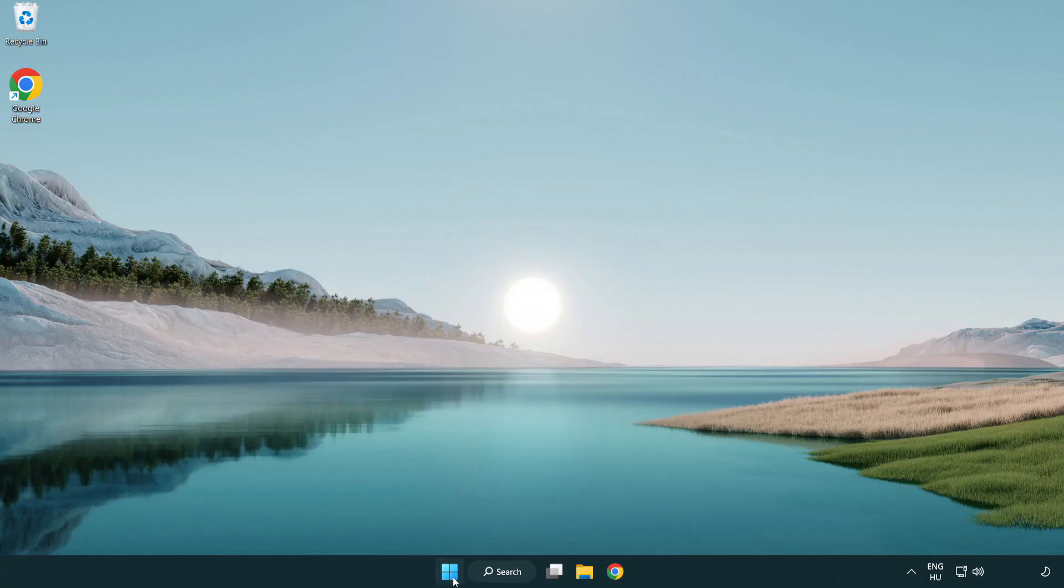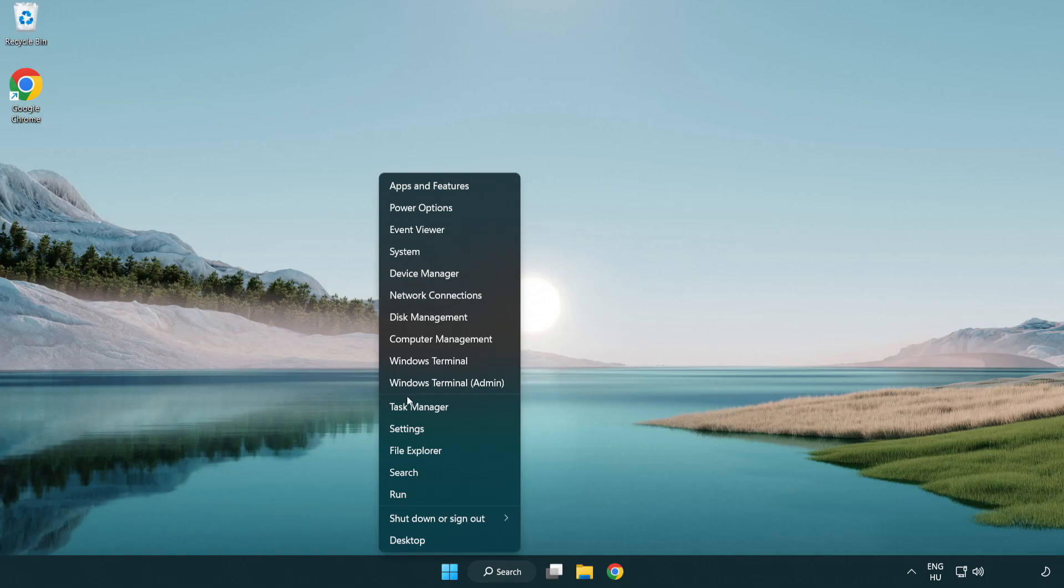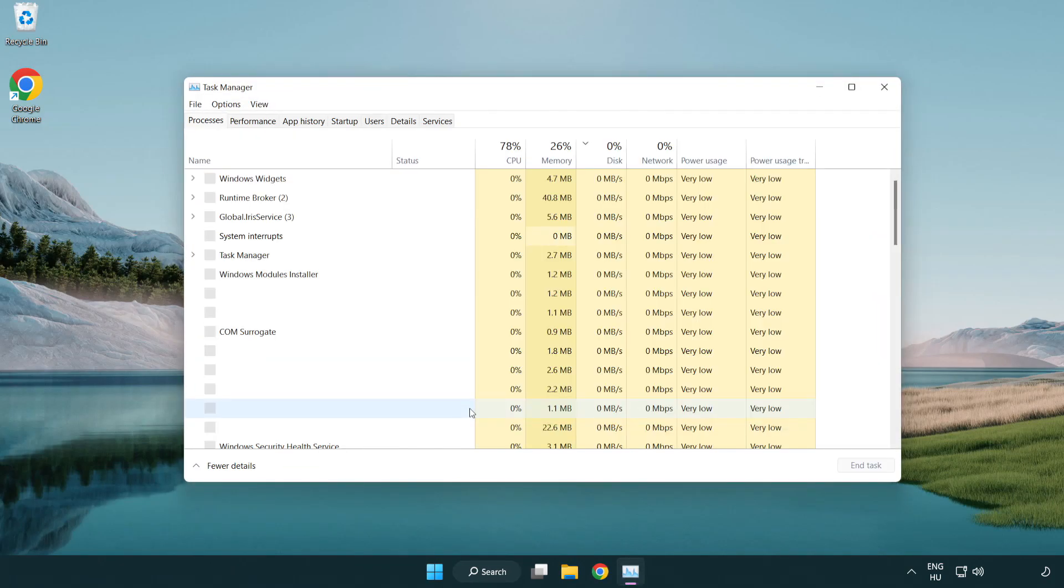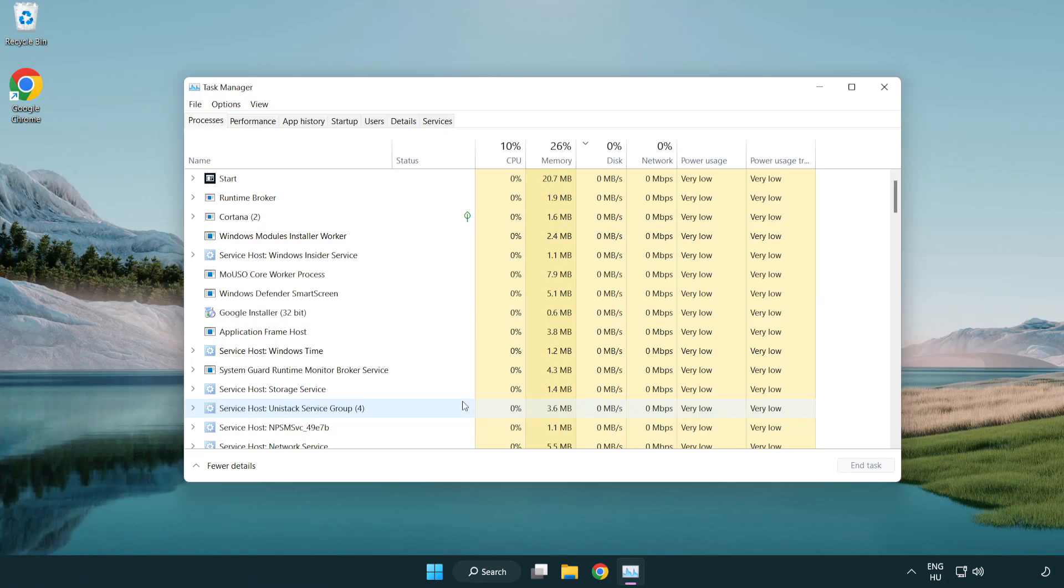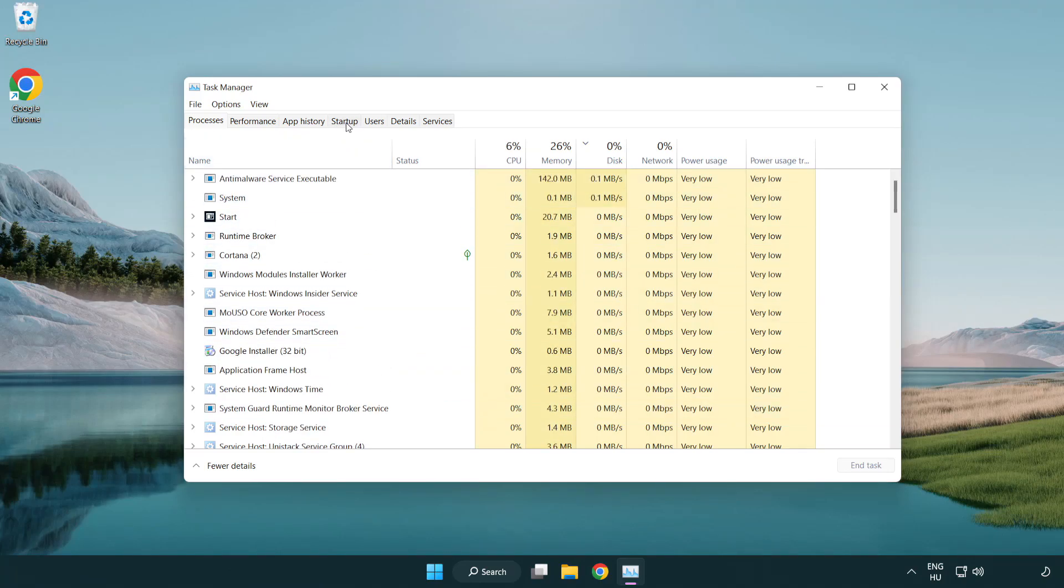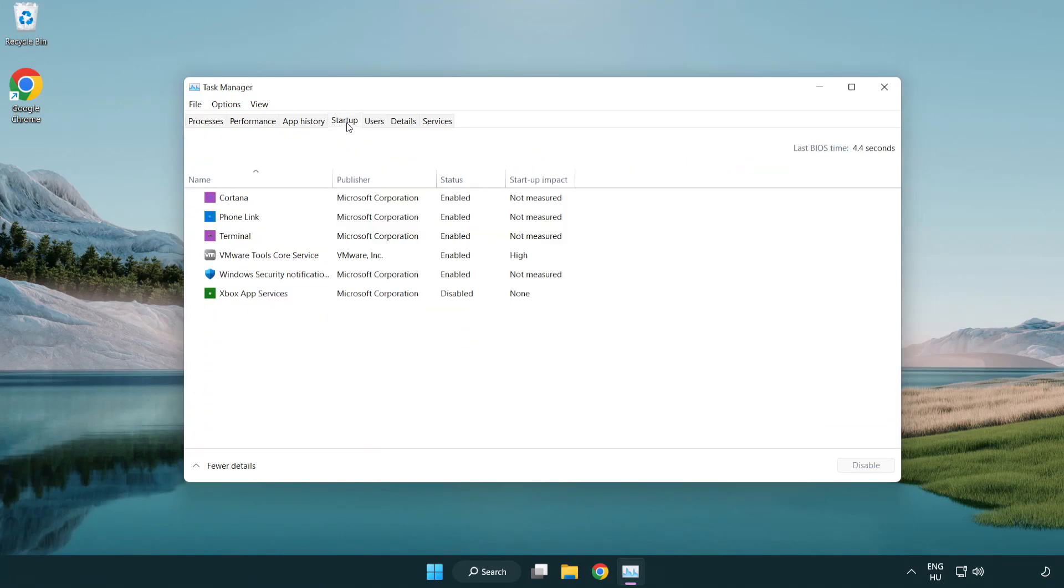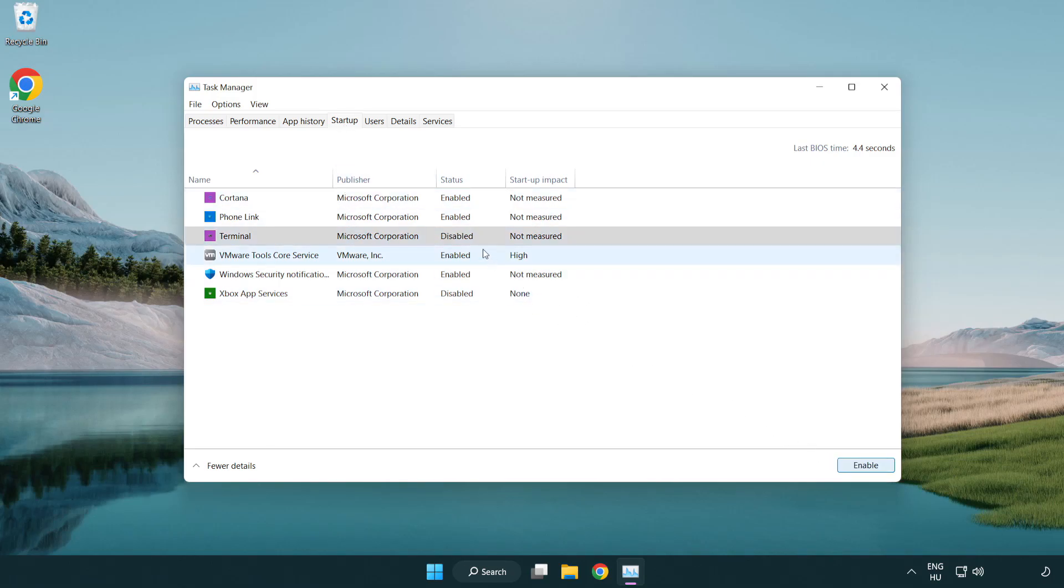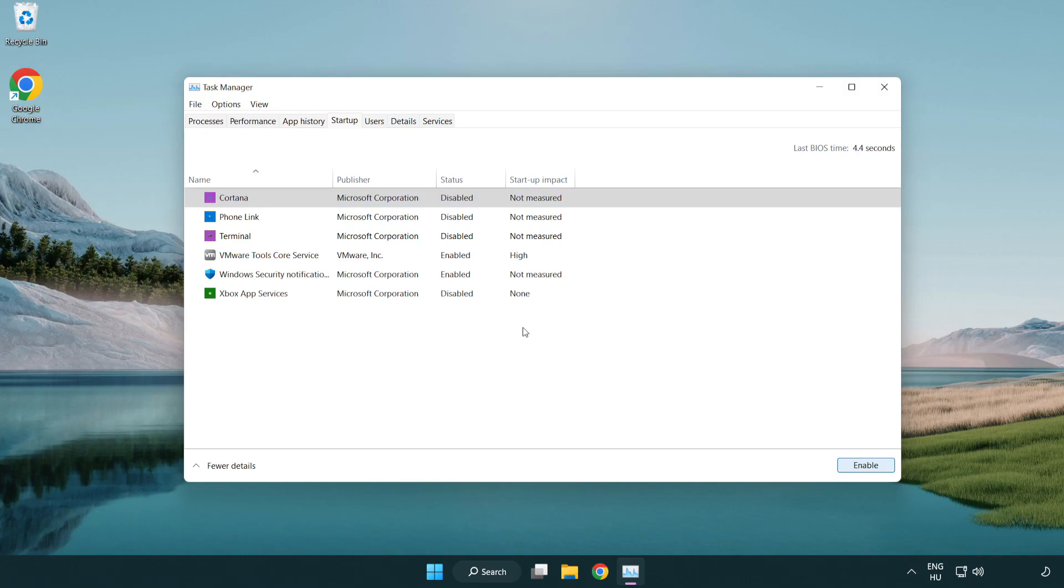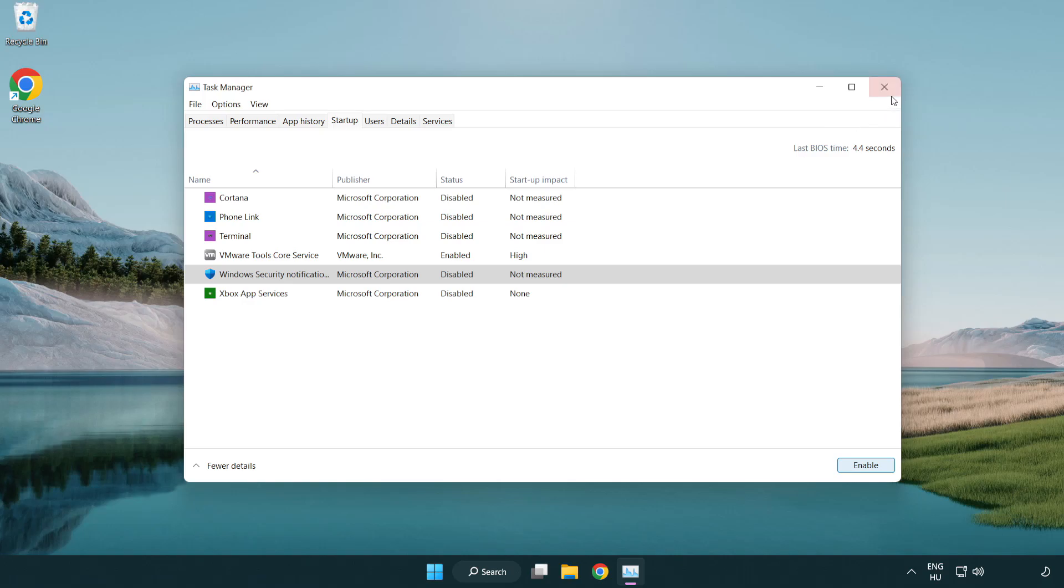Right click start menu. Open task manager. Click startup. Disable not used applications. Close window.